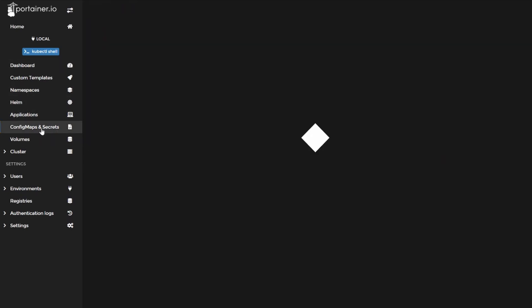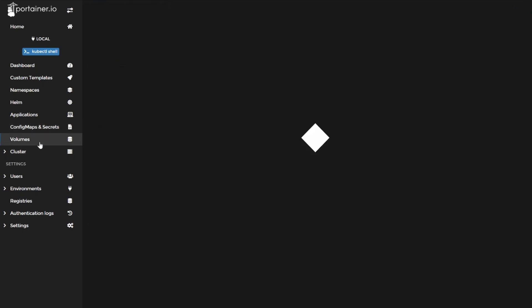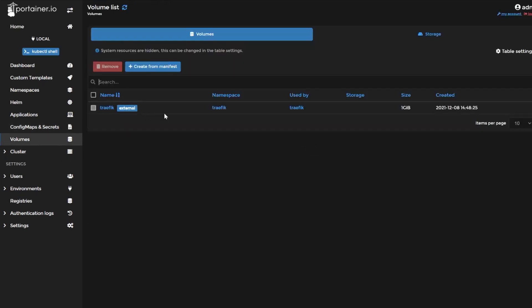What I absolutely love about Portainer is the intuitive UI. Once you log in you know immediately where to find all the resources and how to edit them. You can create and edit namespaces, you can edit and create application deployments, and also configure config maps, secrets, and persistent volumes.